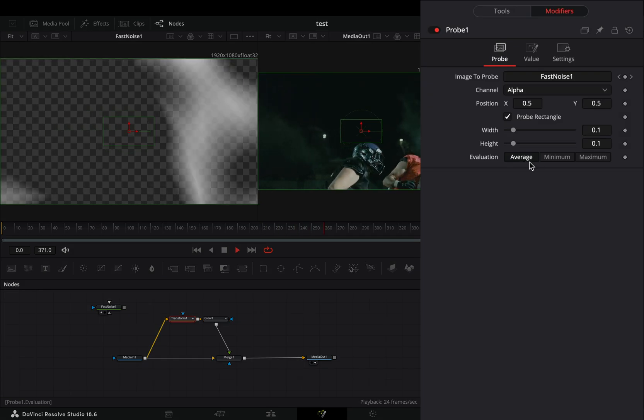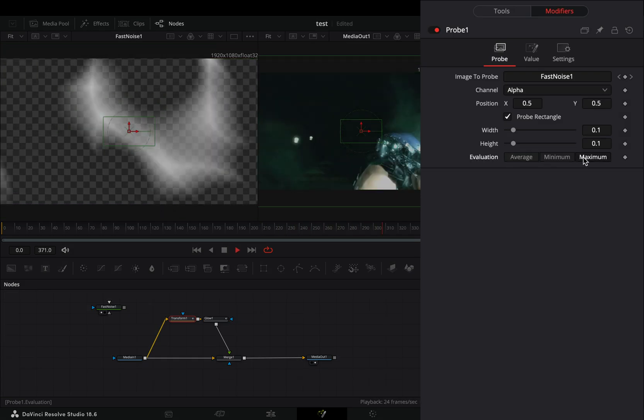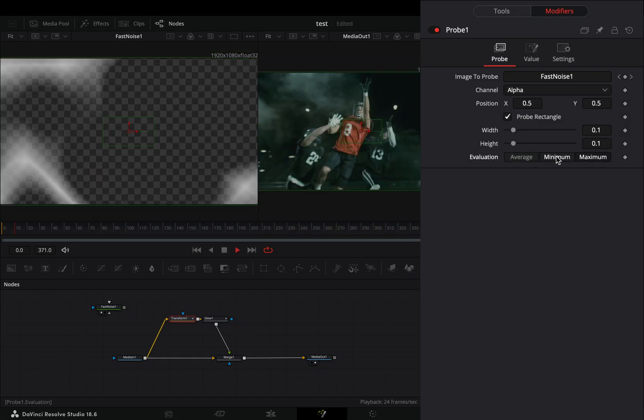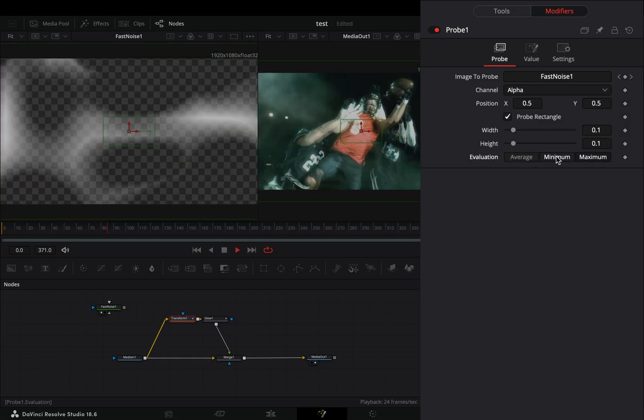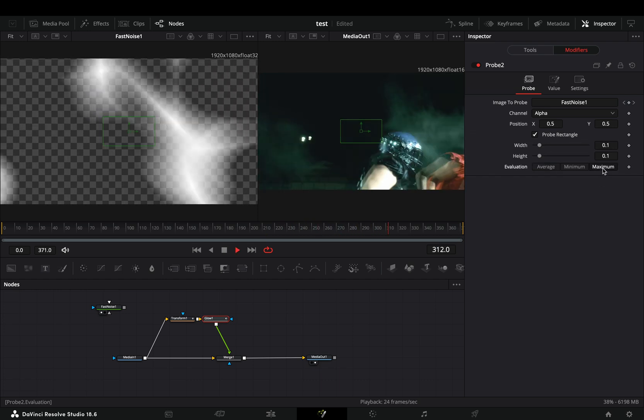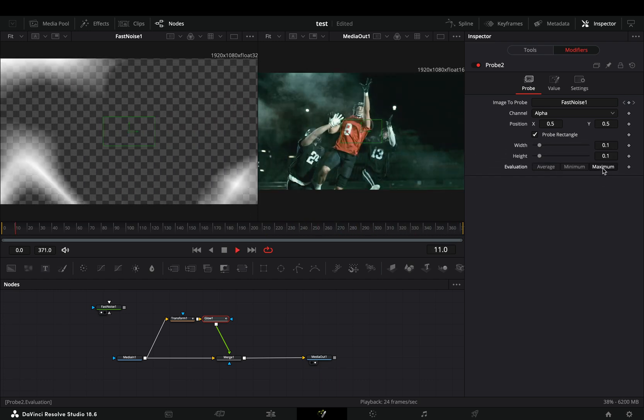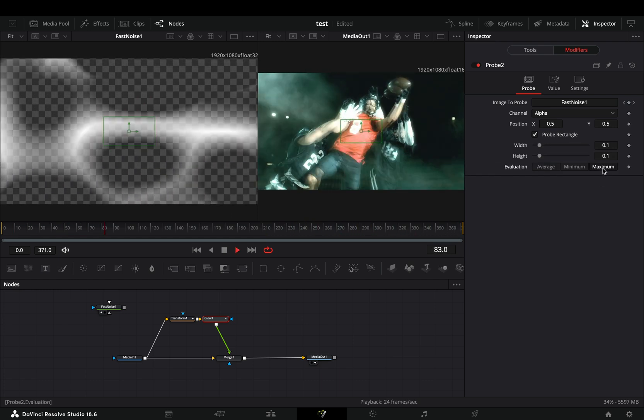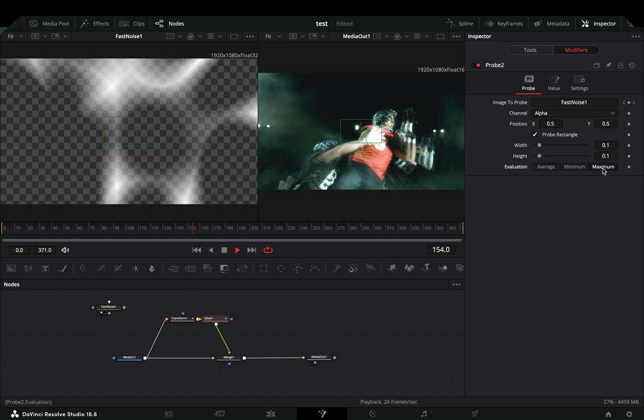There are three different modes in this modifier: average, minimum and maximum. I highly suggest to experiment with this modifier more, at least this is what I will do.